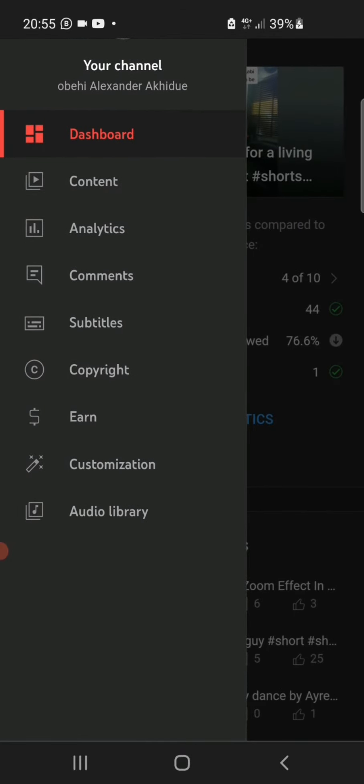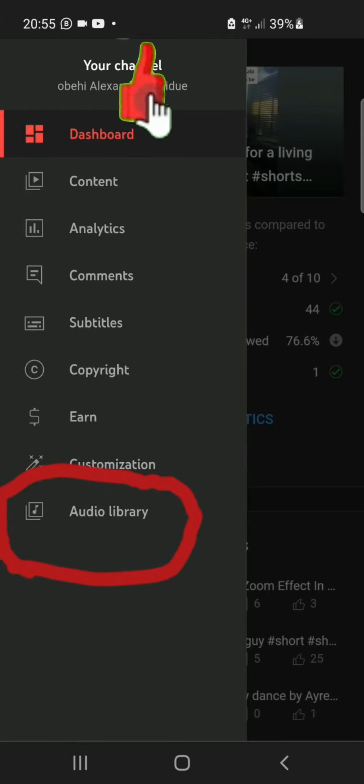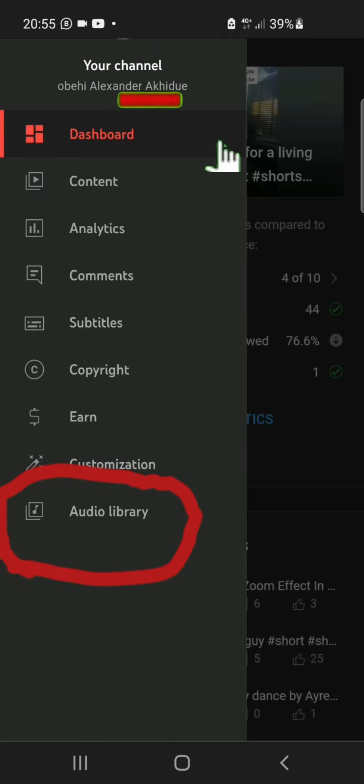And when you do that, it shows like this and you are going to see Audio Library just at the bottom of it. We are clicking on that.